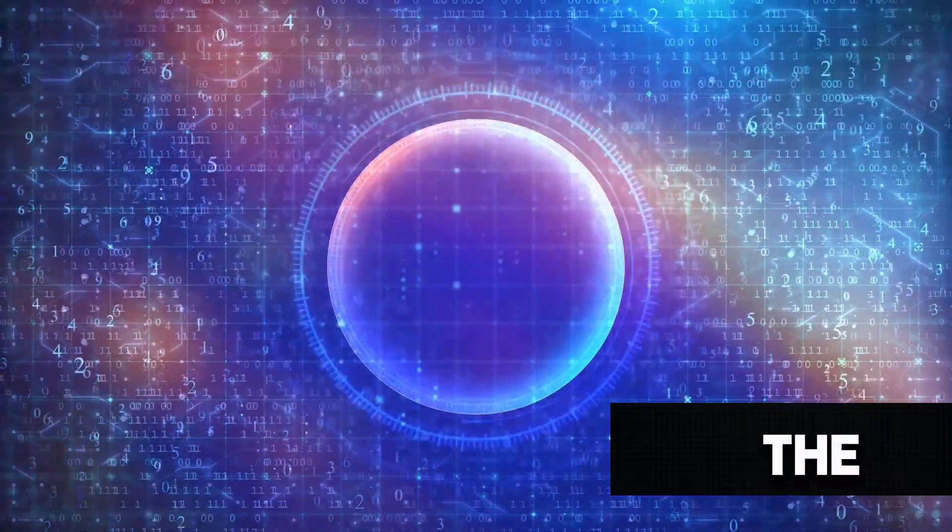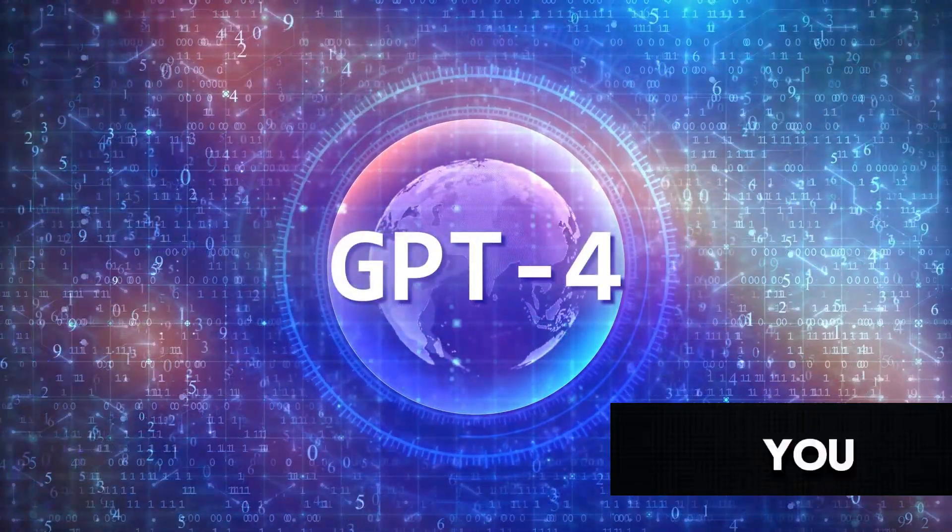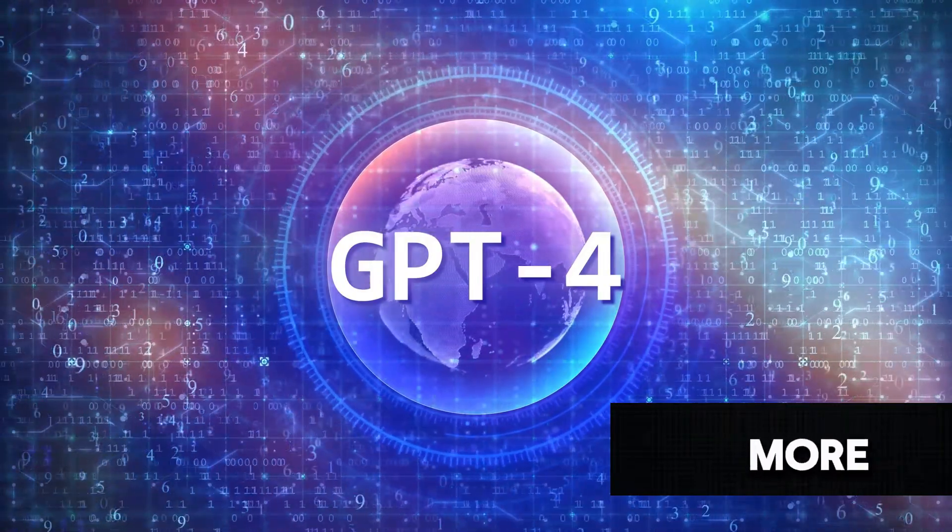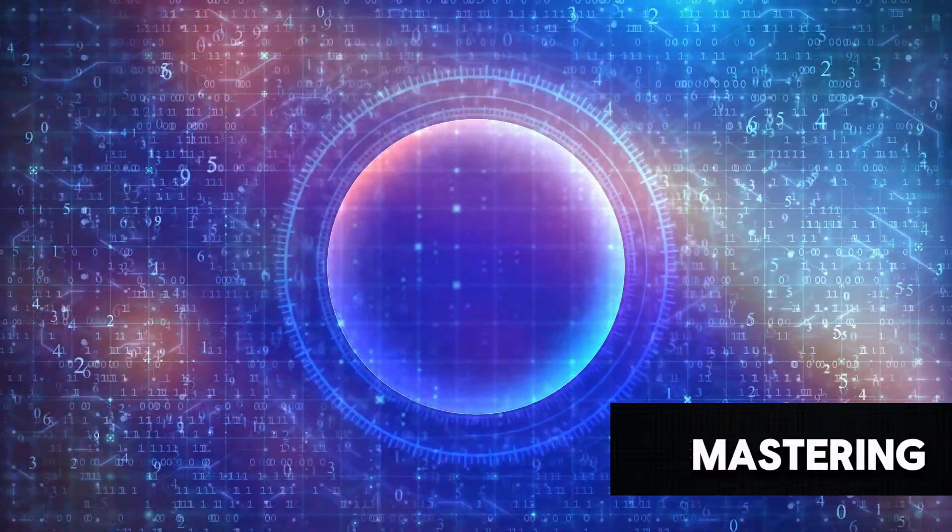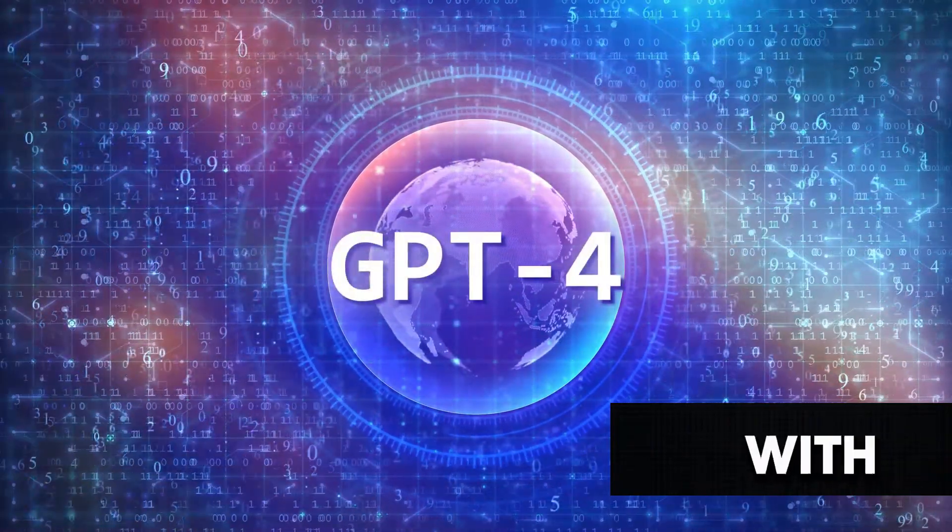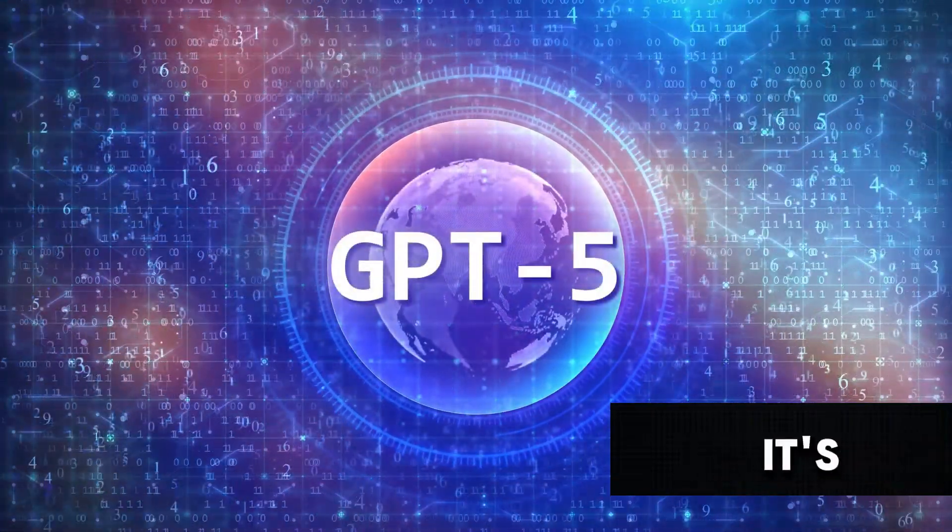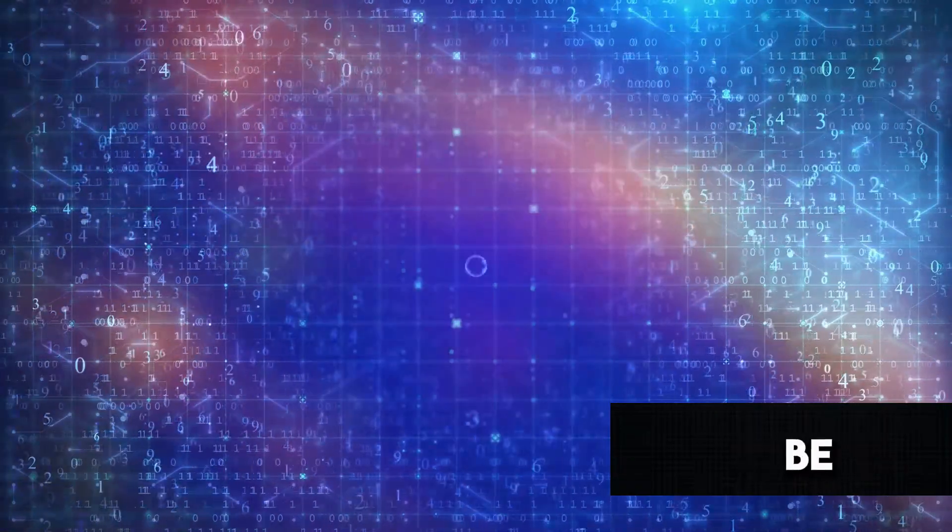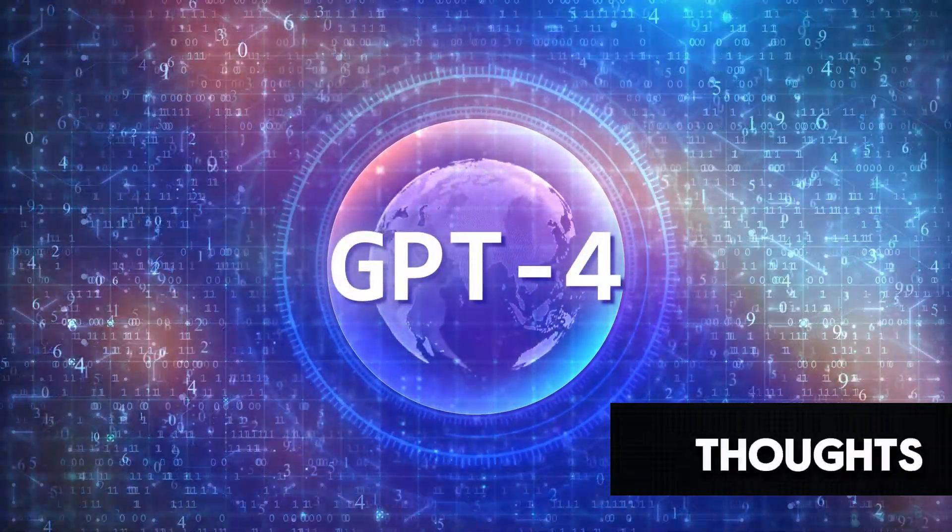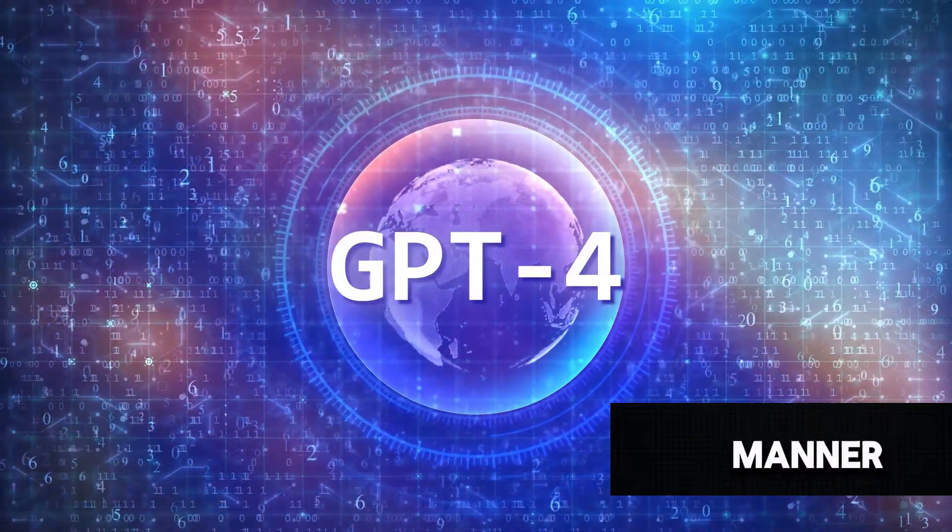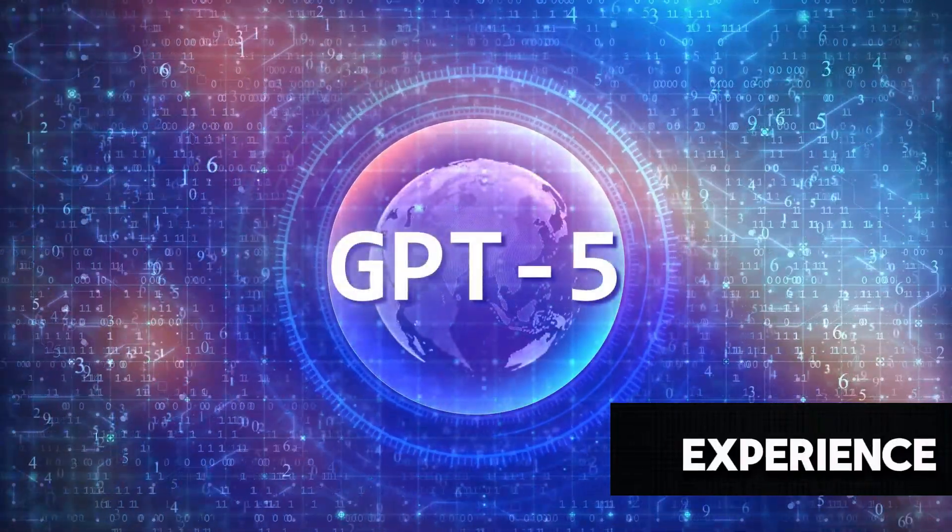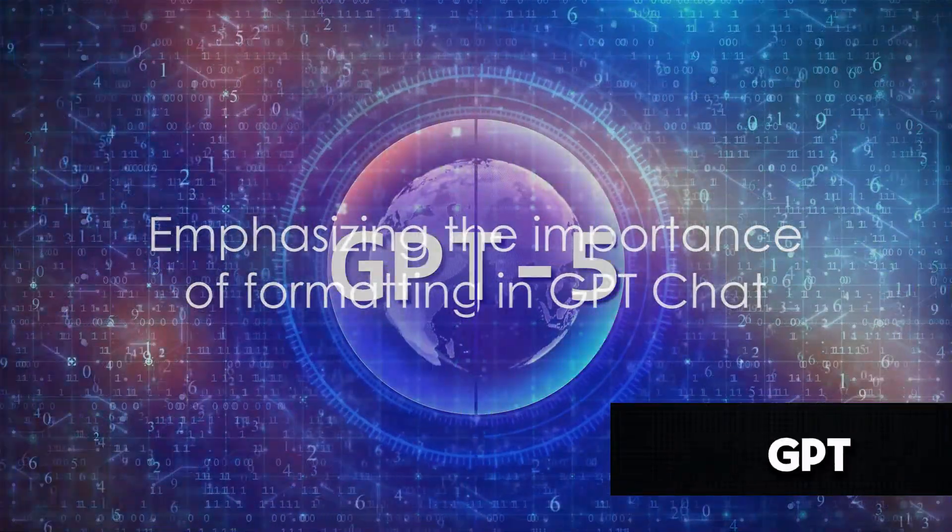But here's the kicker. You're not just limited to tables. You can format your text in any way that you want. You can create lists, headers, subheaders, and so much more. The possibilities are endless. The key to mastering formatting within GPT is practice. The more you experiment with different formatting options, the better you'll get at using them. And remember, there's no right or wrong way to format. It's all about what works best for you and your needs. So don't be afraid to play around with formatting. It's a powerful tool that can help you organize your thoughts, present information in a clear and concise manner, and ultimately get the most out of your chat GPT experience. Remember, formatting is your friend when using chat GPT.